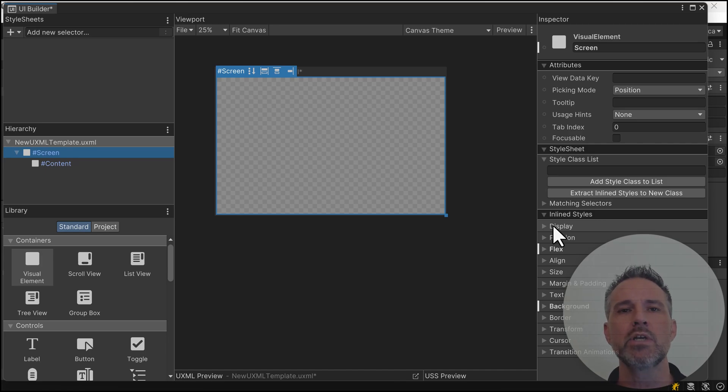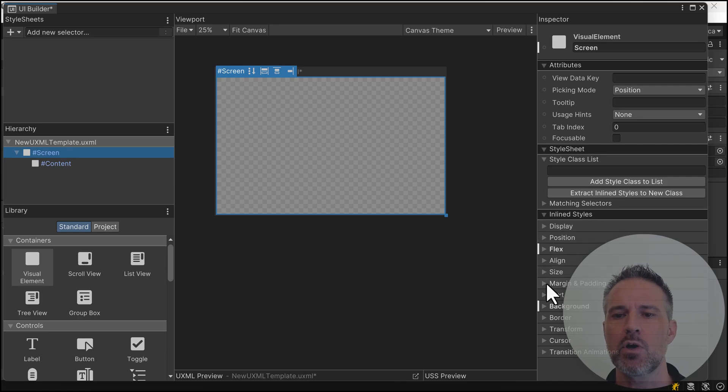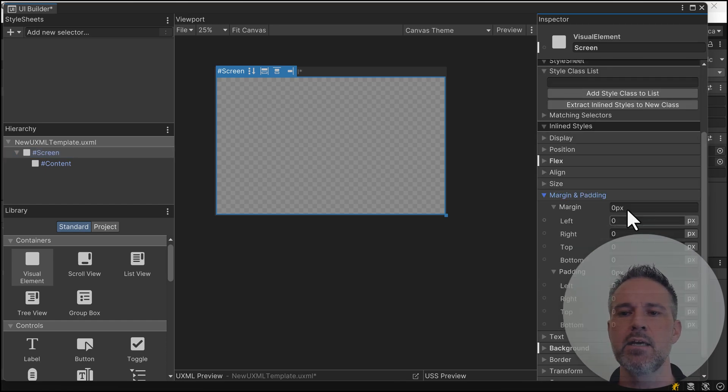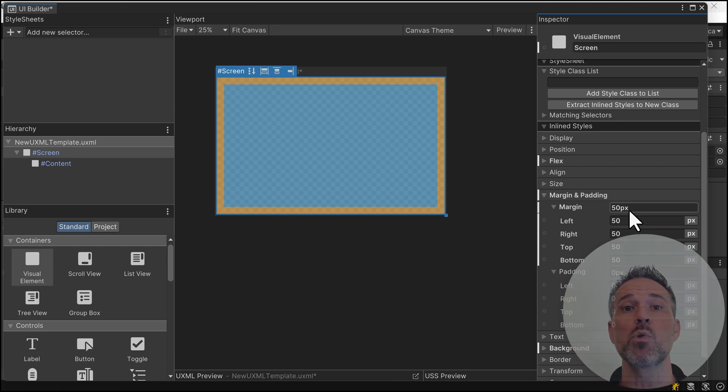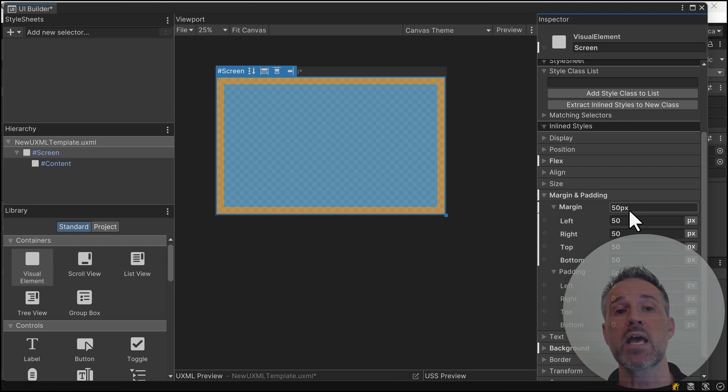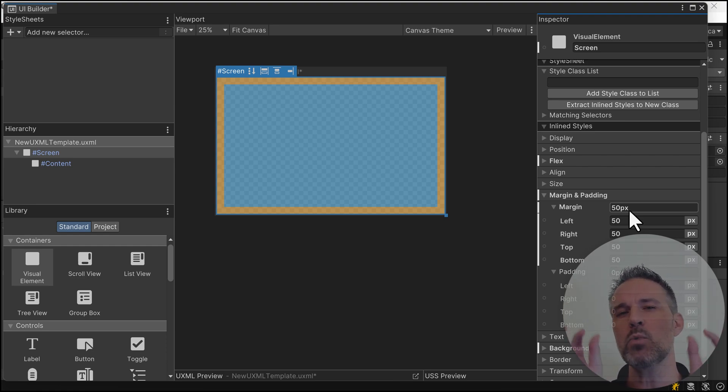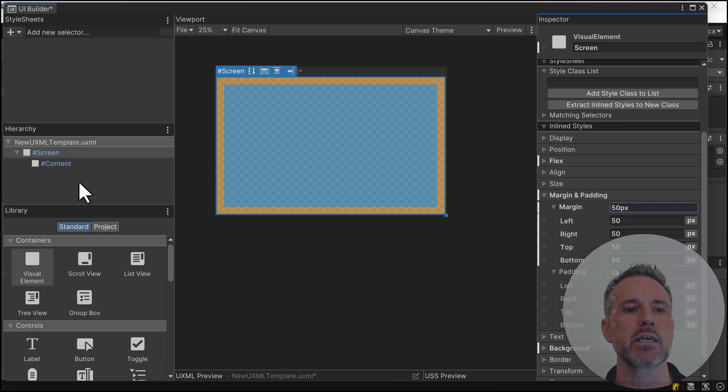For the screen, I can give it some properties here on the right in the inspector. There are all sorts of different properties inspired by cascading style sheets from web standards. I'll go to margin and padding and choose 50. You can see I've got a border around the entire screen. As I add things into the content, I can have them stick to the corners with a nice bit of empty space.